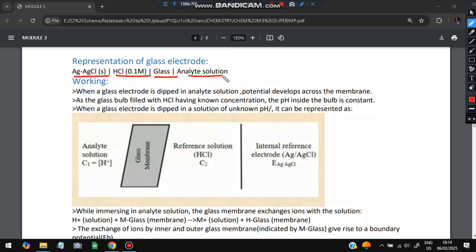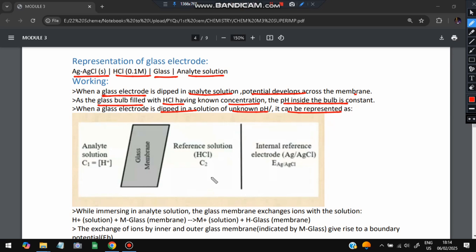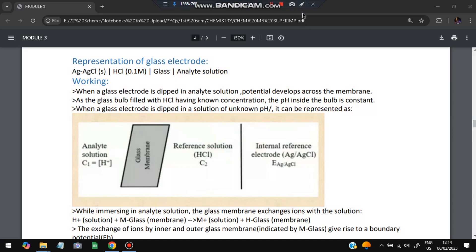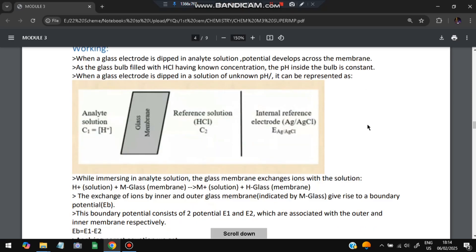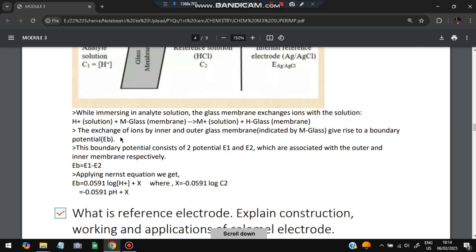Working: the glass electrode is dipped in an analyte solution. The glass membrane develops a potential — positive on one side, negative on the other. Since the glass bulb is filled with HCl of known concentration, the pH inside is constant. When the glass electrode is dipped in a solution of unknown pH, we can calculate the unknown pH by comparing it to the known solution.